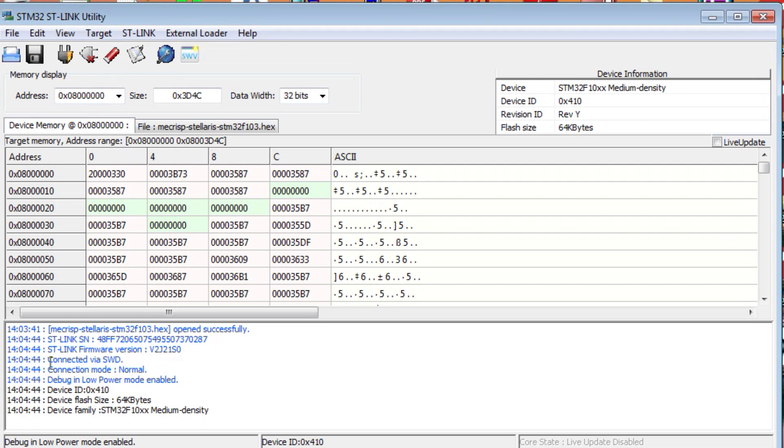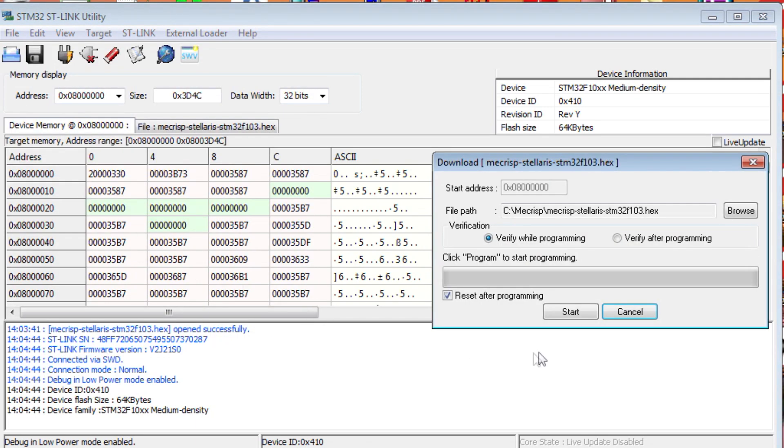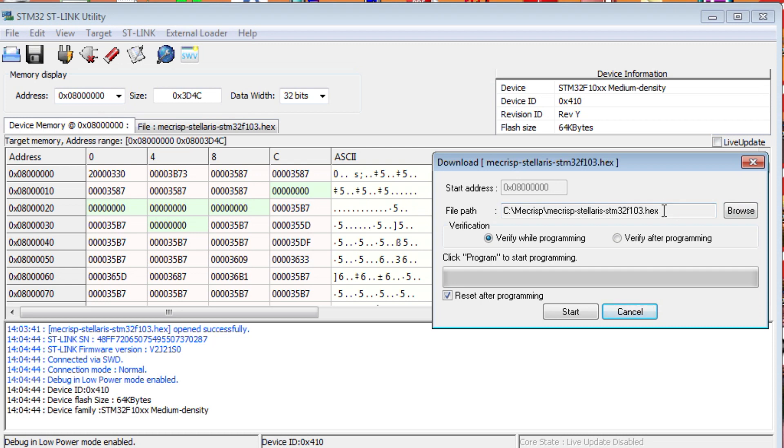If you look down, we can see we're connected via SWD. So, we're ST-Linked into the BluePill module. So, now I can go to Target, and go down to Program and Verify. And, there's the hex file I'm going to load into my BluePill module. It's McCrisp. It's a fourth operating system. So, you're going to hit your Browse button and find where your hex file is on your computer. And, then it will come up in this text box.